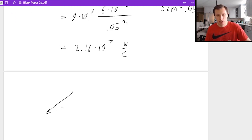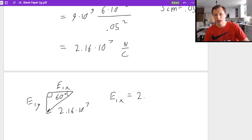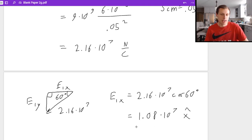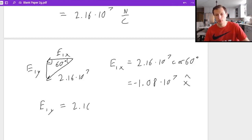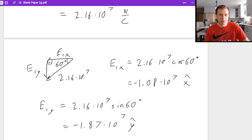Building my right triangle: E1 is 2.16 times 10 to the seventh as the hypotenuse, with E1x and E1y as the legs, and 60 degrees as the angle. E1x equals the hypotenuse times cosine of 60 degrees, because it's the adjacent leg and cosine uses adjacent. That gives 1.08 times 10 to the seventh — negative x hat because it points to the left. E1y equals 2.16 times 10 to the seventh times sine of 60 degrees, giving 1.87 times 10 to the seventh — negative y hat because it points down.